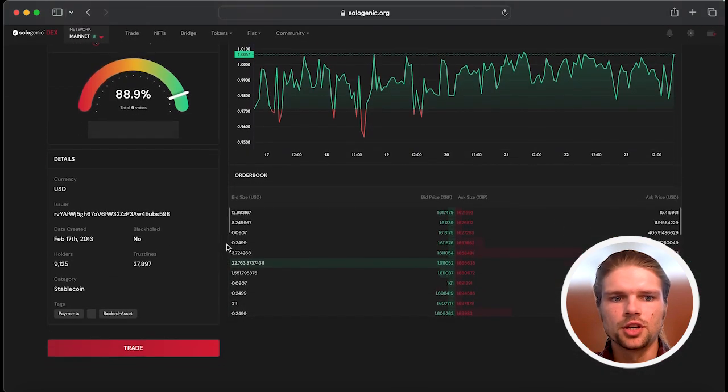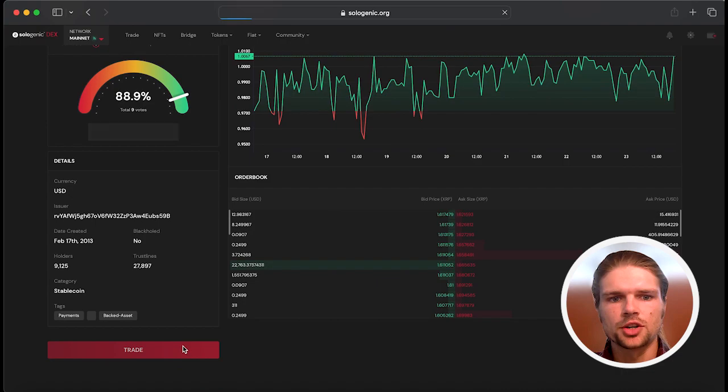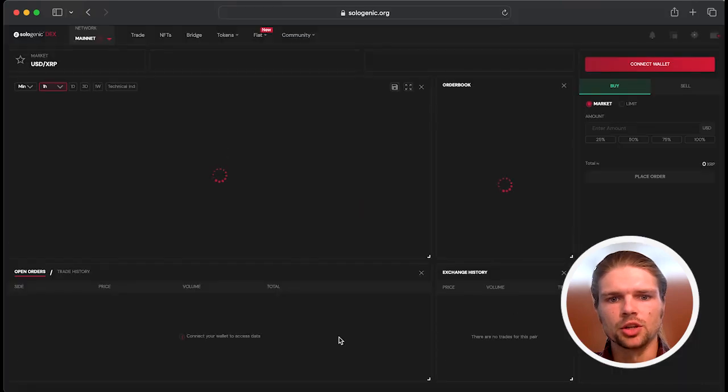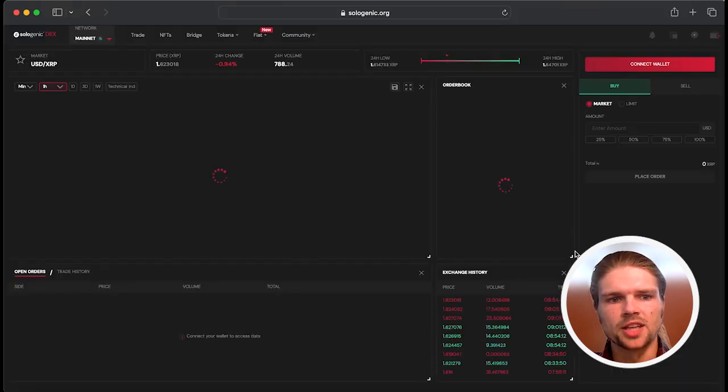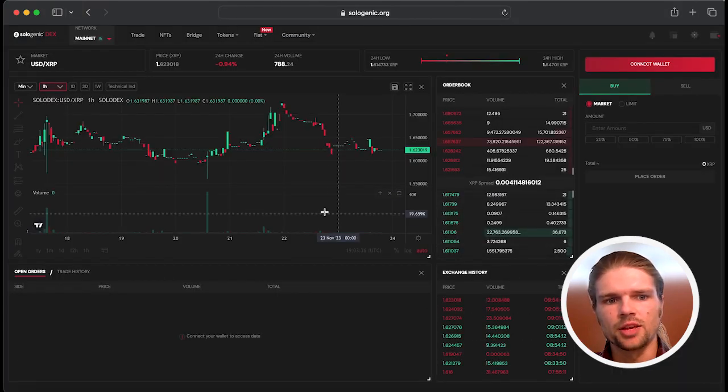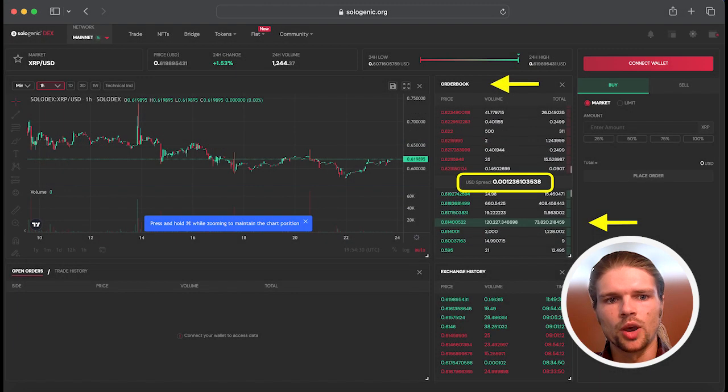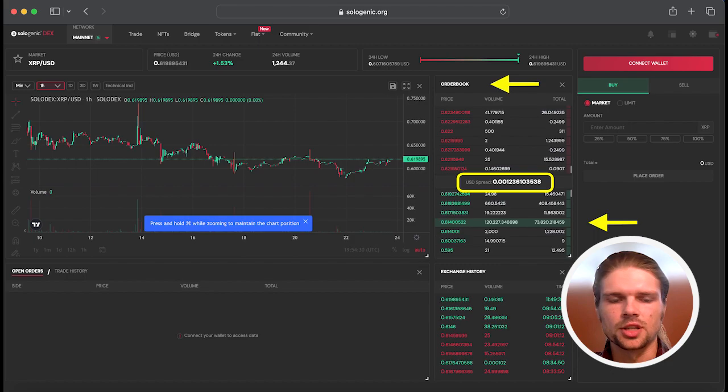Before executing a trade, make sure to check the available liquidity on the Bitstamp USD trading pair to be aware of potential slippage.